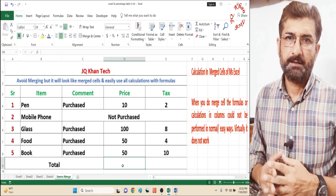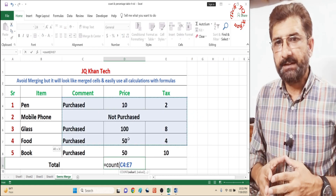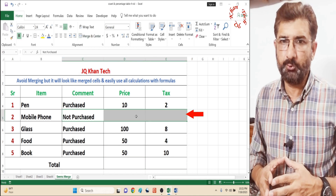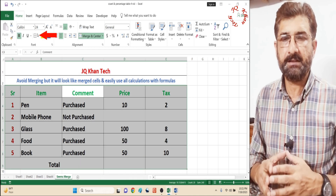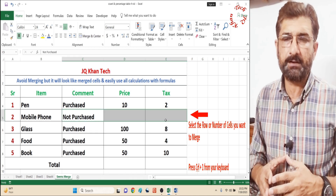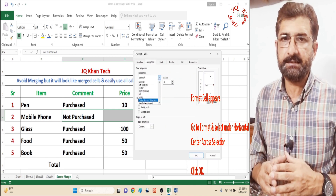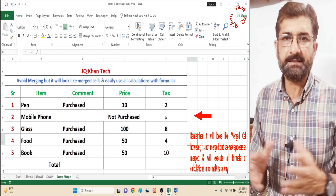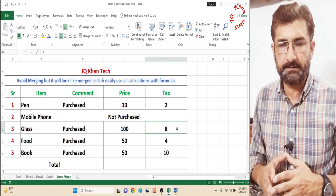Welcome viewers. Mostly for beautification of our Excel table, we do merging. That merging becomes a problem when we go for calculation, because when we select a column, the entire merge area — the entire table — is selected.